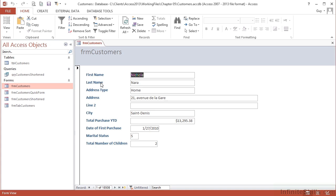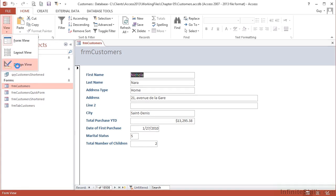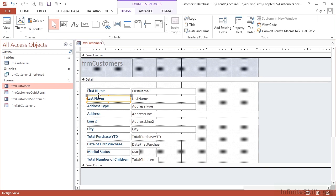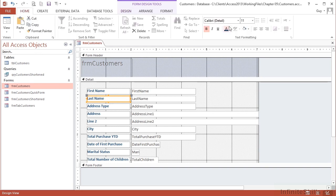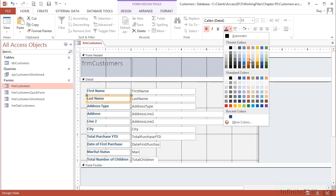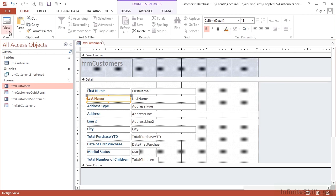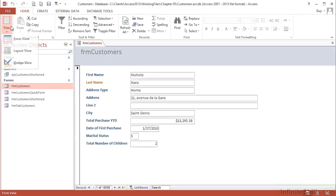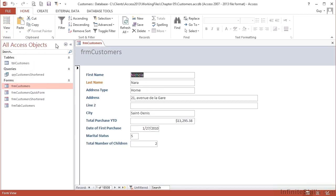If perhaps I wanted the last name to stand out a little more, I would make the last name by selecting home color, and we'll change the color of that one to a sort of orangey color. That way, when I go back to form view, it stands out a little more when people are looking through the form.